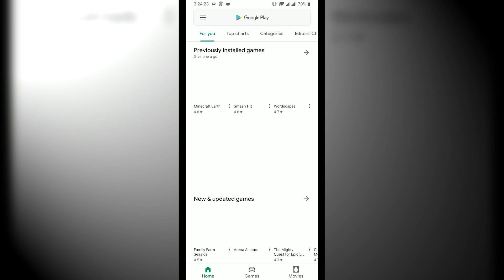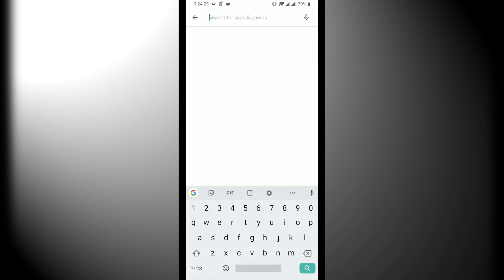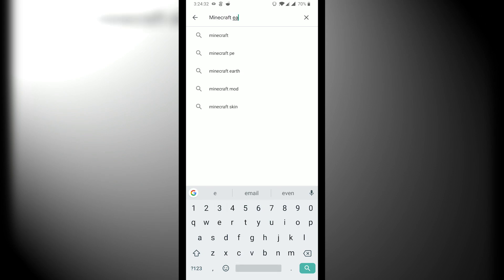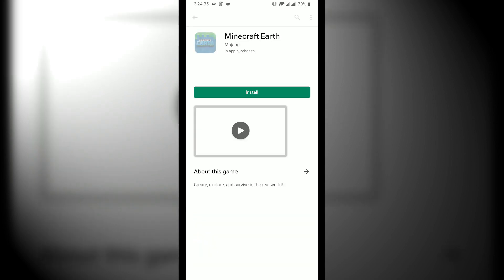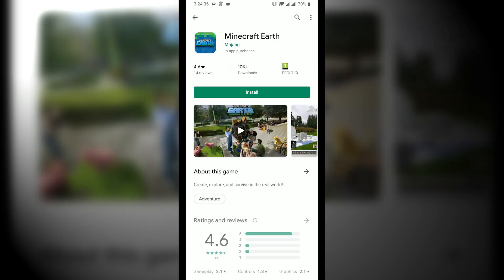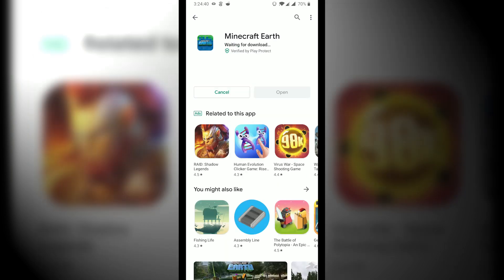So open the Play Store again. It's going to take a while to load this time. And then search Minecraft Earth. And here you go. You see it's no longer region locked and you can hit install.